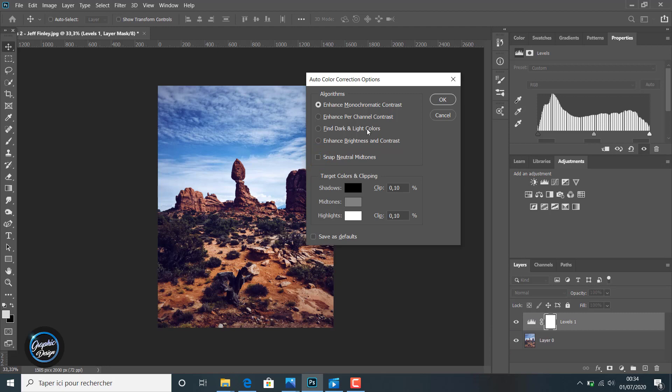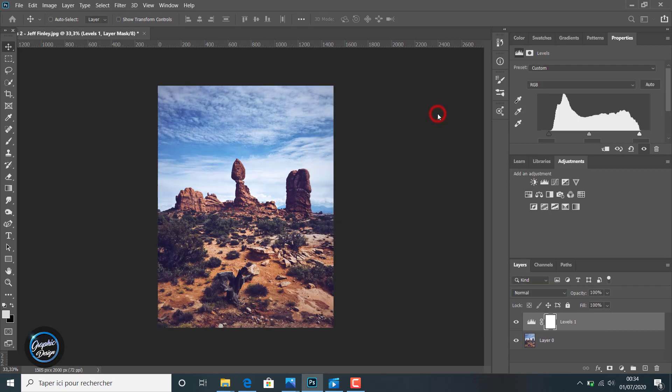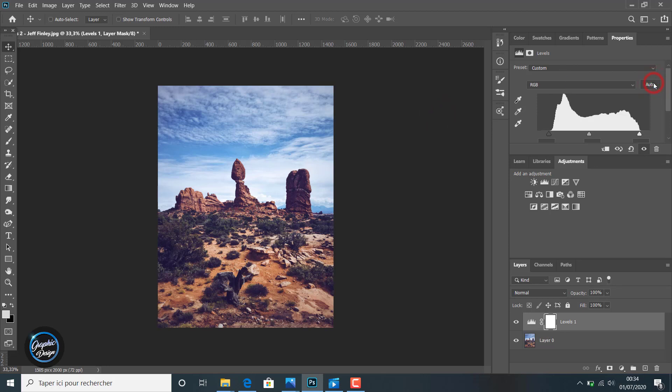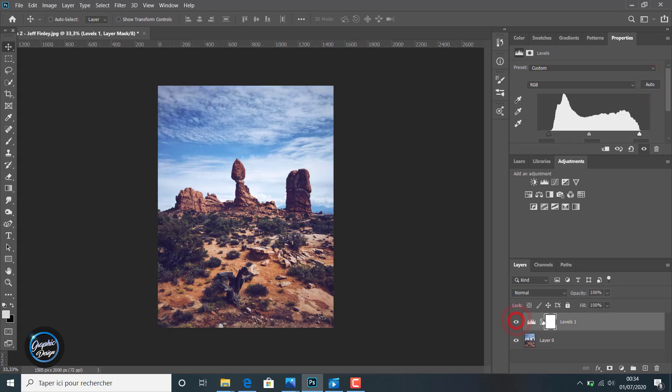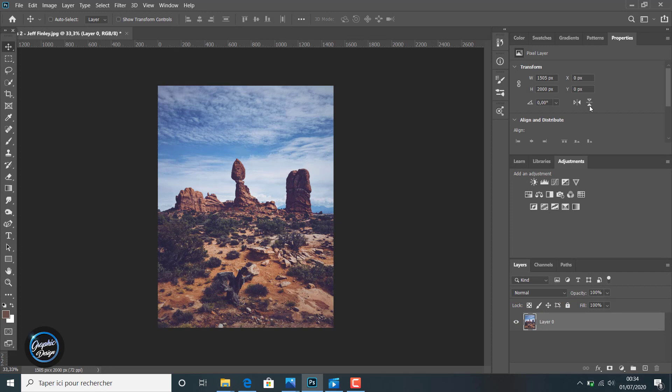That you can use if you want. We cancel. We will not use this. So this is the auto adjustment. That's fine. This is an automatic level adjustment. We will delete it.